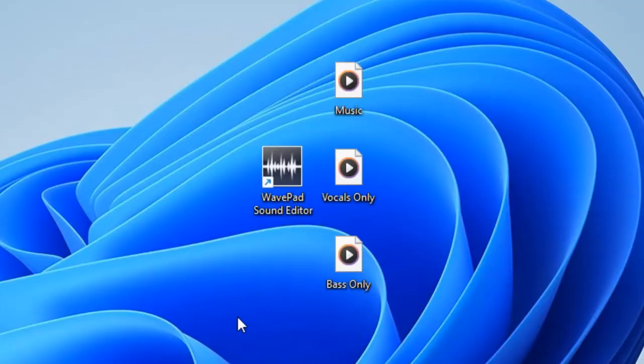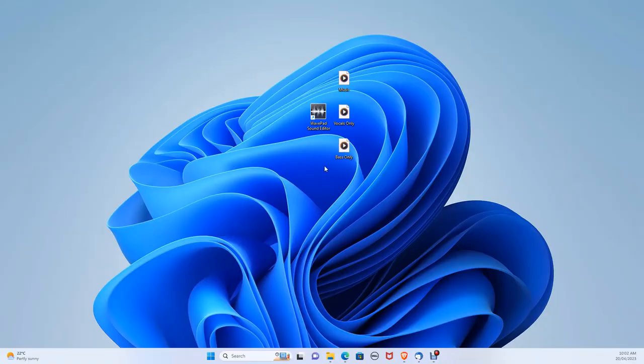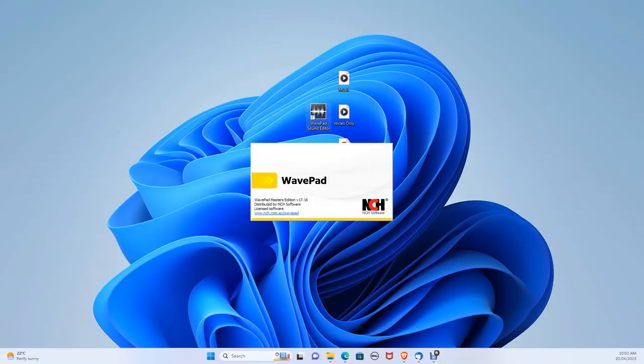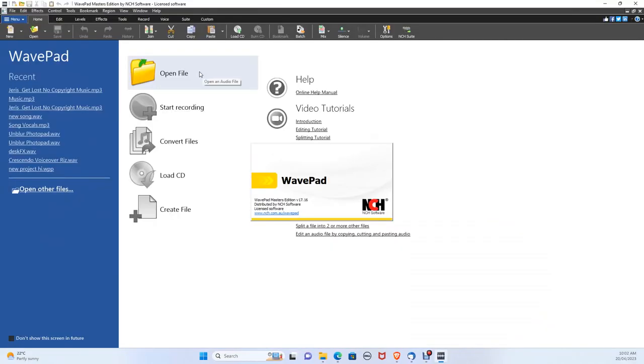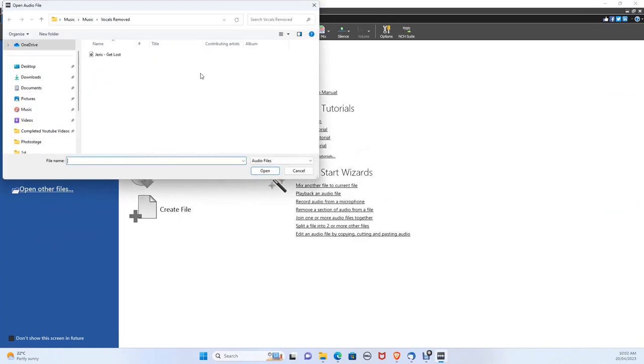For this we are using WavePad which you can download in the description below for free on both PC and Mac. Once you've installed WavePad let's open it up. Let's click open file, from here locate your song you would like to remove the vocals from.